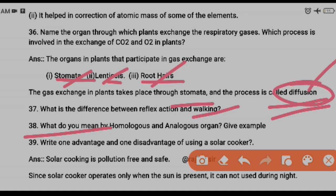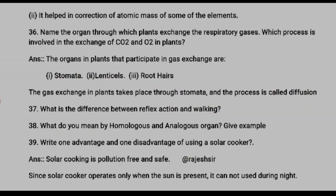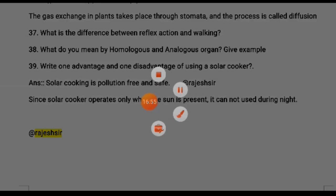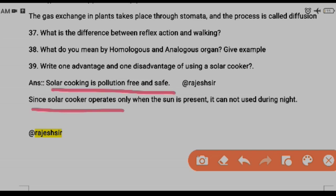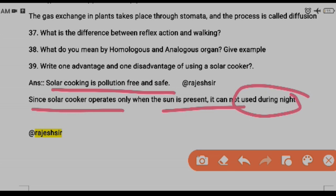Question thirty-nine: give one advantage and one disadvantage of a solar cooker. Advantage: a solar cooker does not cause pollution — it is pollution-free and safe. Disadvantage: a solar cooker can only be operated during daytime when there is sunlight; it cannot be used at night. Thank you — please subscribe to my channel for more videos; I will also upload Class 10 advanced MCQs and general maths soon.